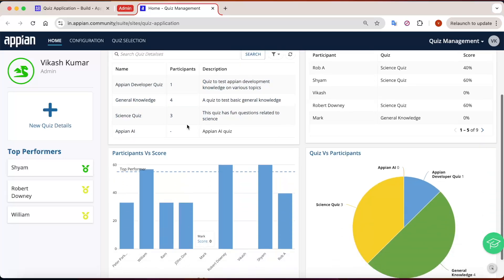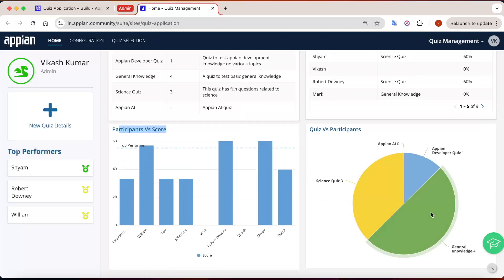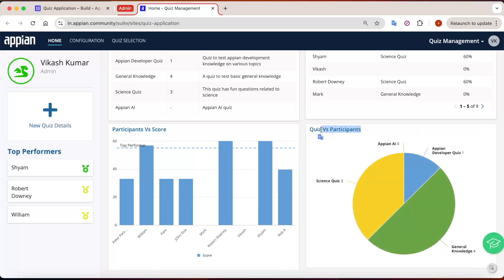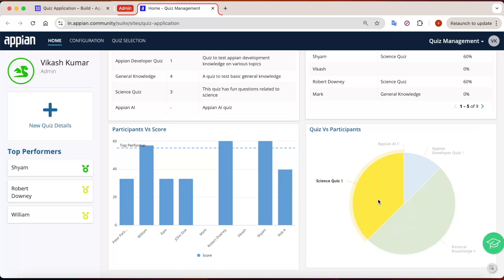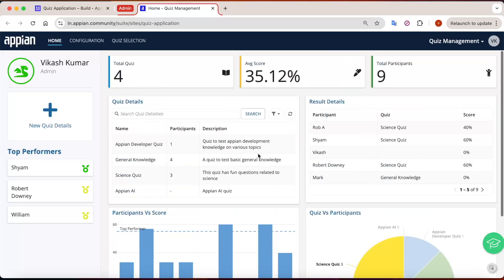Here you can see the participants-versus-score column chart. Rob obtained 40 marks, but Sham has the highest score of 60 marks. There is also a pie chart that shows how many quizzes are in the system and how many participants have attempted those quizzes. General Knowledge was attempted four times, Science quiz three times, App in AI is not yet attempted, and the App in Developer quiz was attempted once.